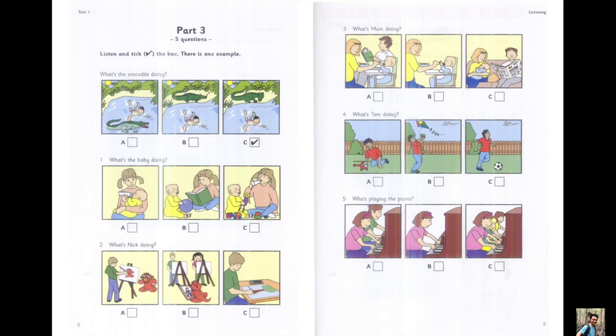5. Who's playing the piano? Who's playing the piano? It's Sue. She loves the piano. Is Glenn playing with her? No, she's playing with her sisters.